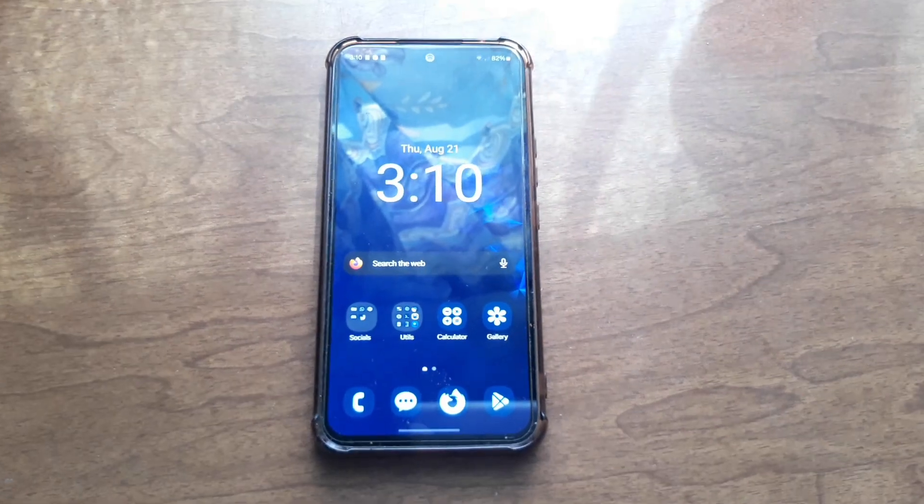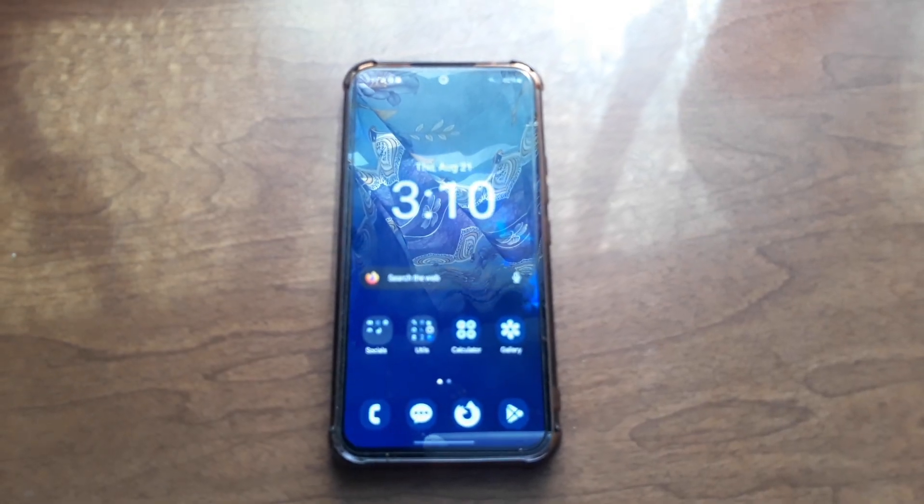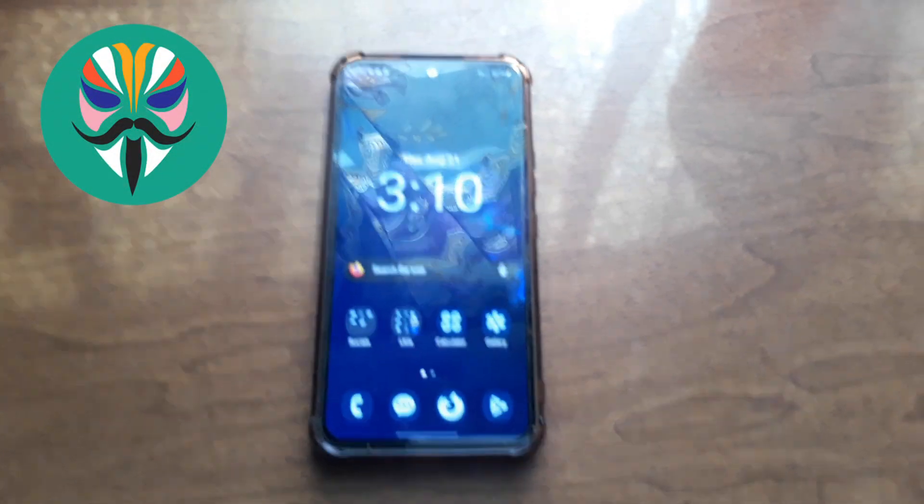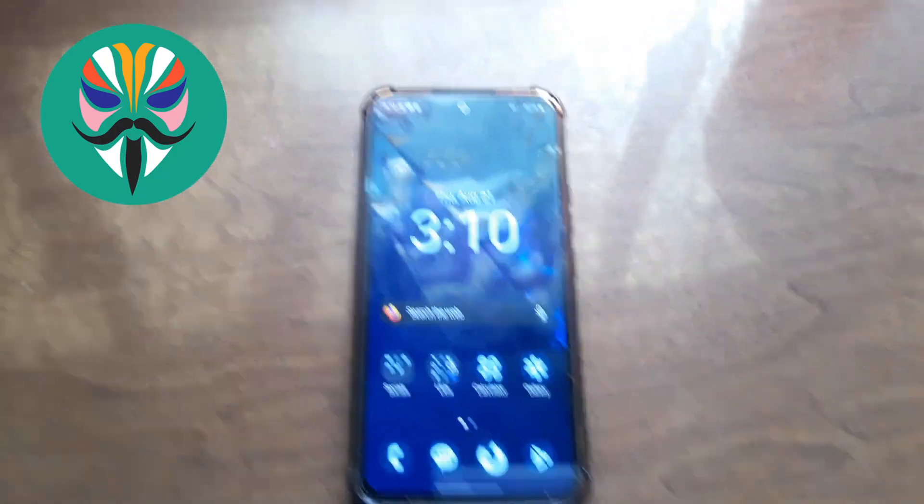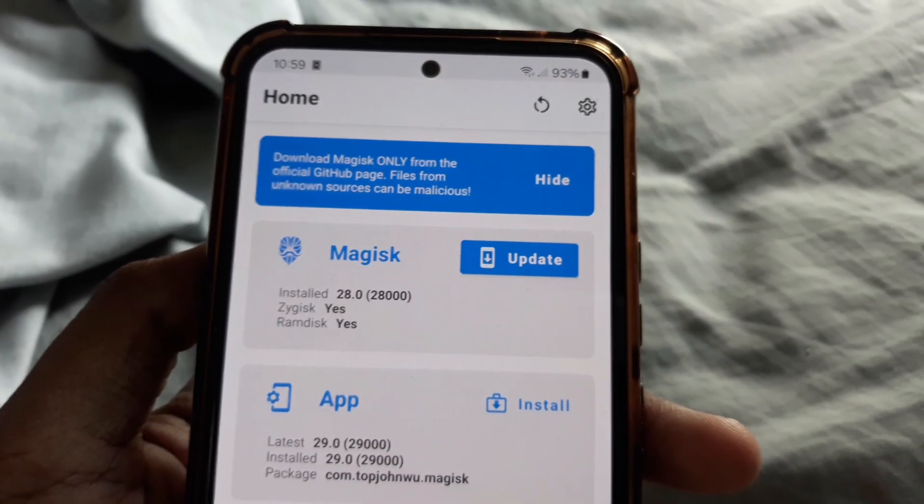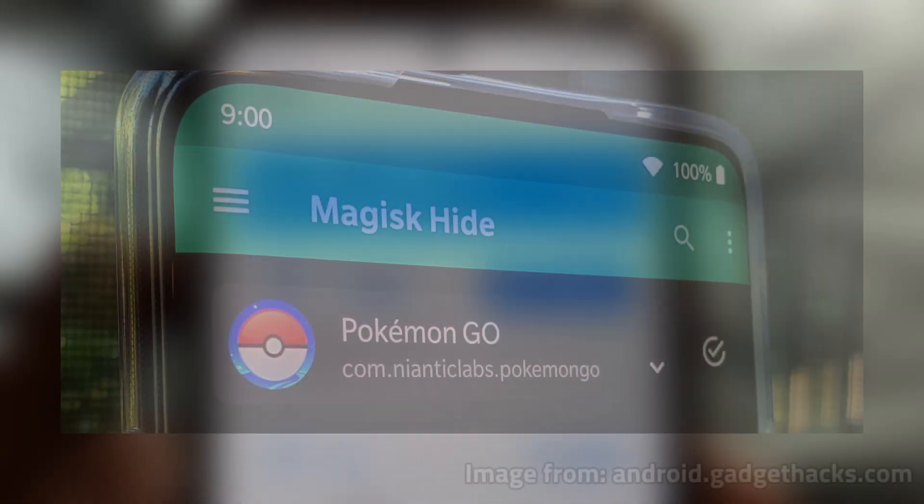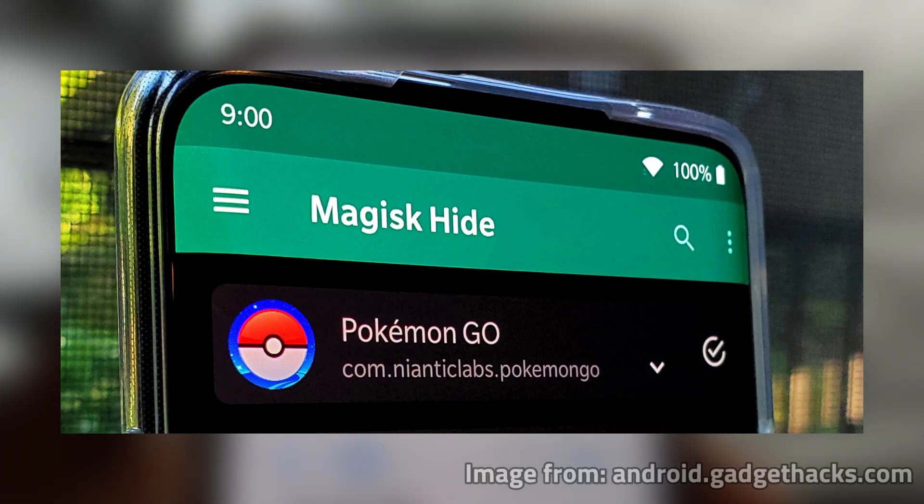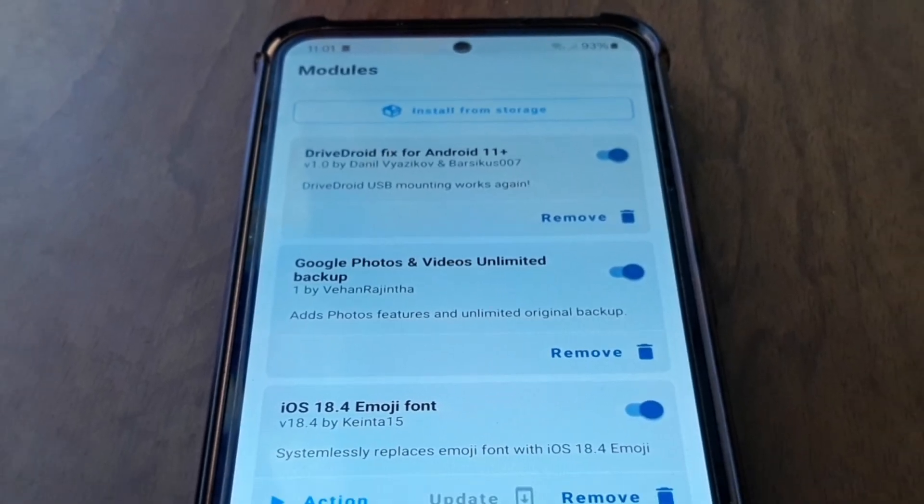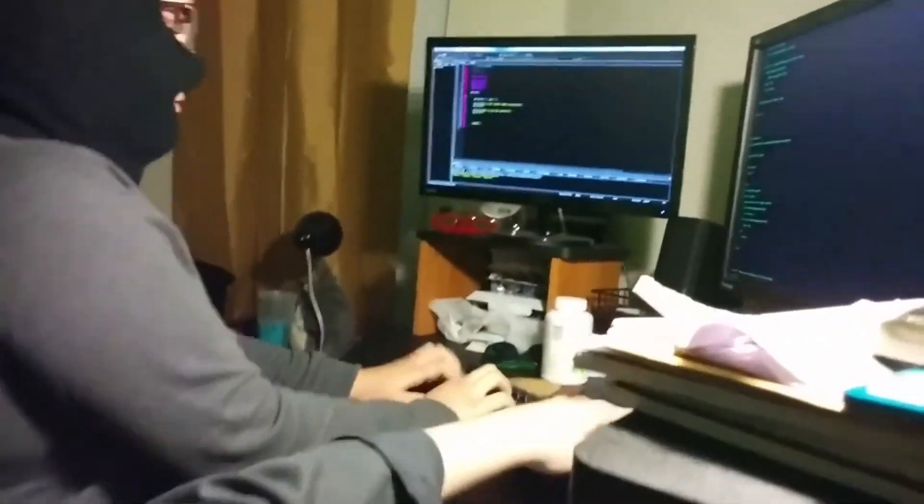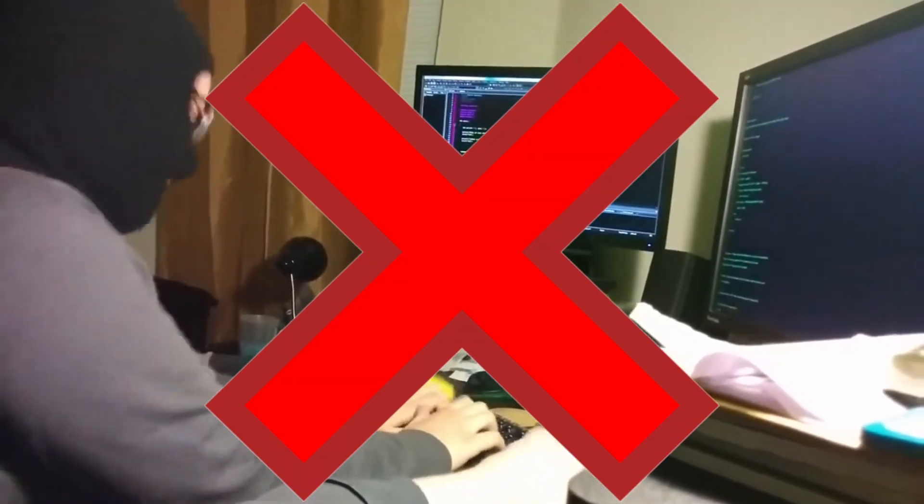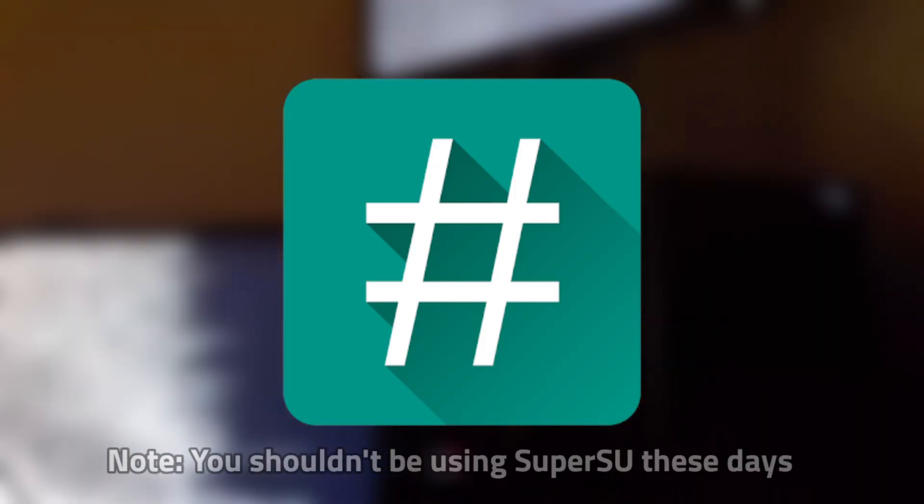This is my Samsung Galaxy A54 5G. It's my main phone and it's rooted with Magisk, an open source tool that can grant root access to devices systemlessly. For years, if you wanted to root, you'd use Magisk. Created by John Wu, it was perfect. Magisk Hide could hide all mentions of root to Google's root detection and any app you choose.